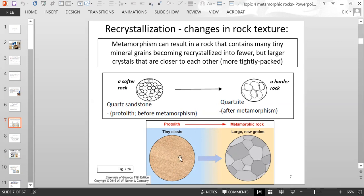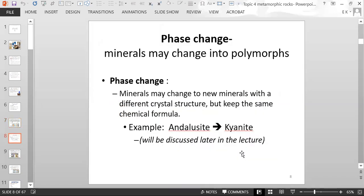This diagram on the bottom shows the same thing — you have many tiny clasts, and then that changes into larger but fewer grains. A phase change is when minerals change into polymorphs. The minerals change to new minerals that have a different crystal structure but keep the same chemical formula.